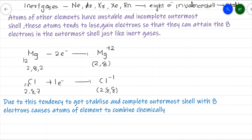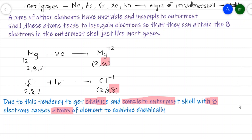Because of this tendency to lose or gain electrons, atoms tend to attain an octet in the valence shell. This tendency to get stabilized by completing eight electrons in the outermost shell causes atoms of other elements to chemically combine with each other and become reactive. Atoms that do not have the octet completed tend to lose or gain electrons, resulting in the formation of compounds.